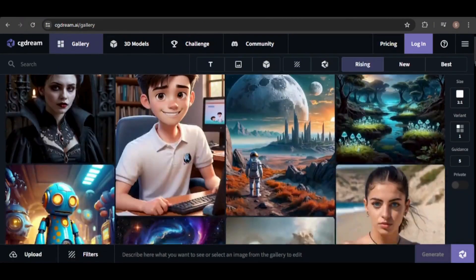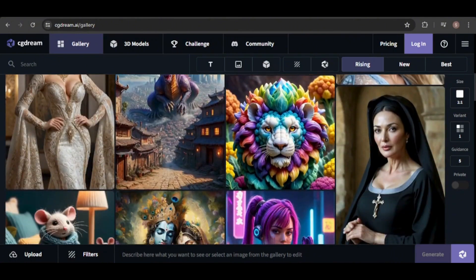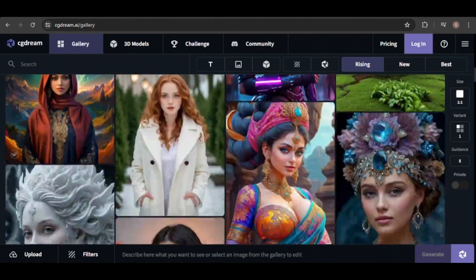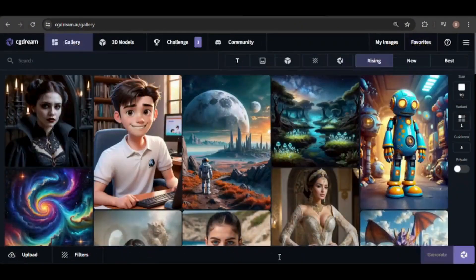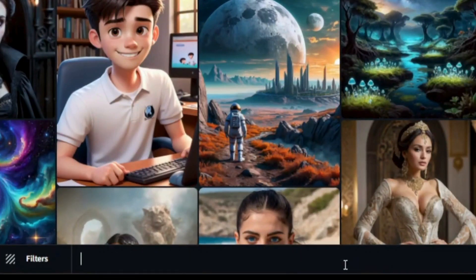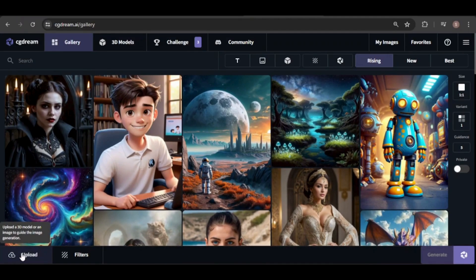Explore the gallery to see what others are creating and feel free to use any of those images. Here is where you will enter your prompt. When entering your prompt, be sure to include details about style, scene, and emotion. You can also start with an image reference.